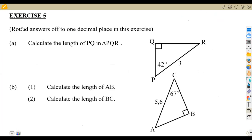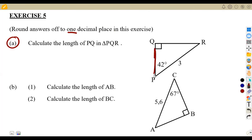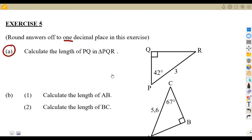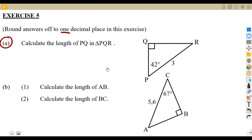Let us consider Exercise number five. We are given: round answers off to one decimal place. Calculate the length of PQ in triangle PQR. So we want to calculate the length of PQ — this side here. Be careful about this: you name the side that you are supposed to calculate. We know we need to name everything as opposite, adjacent, and so on, but if you are calculating an unknown value, just name the part you want to calculate — which is PQ according to the angle of 42 degrees.